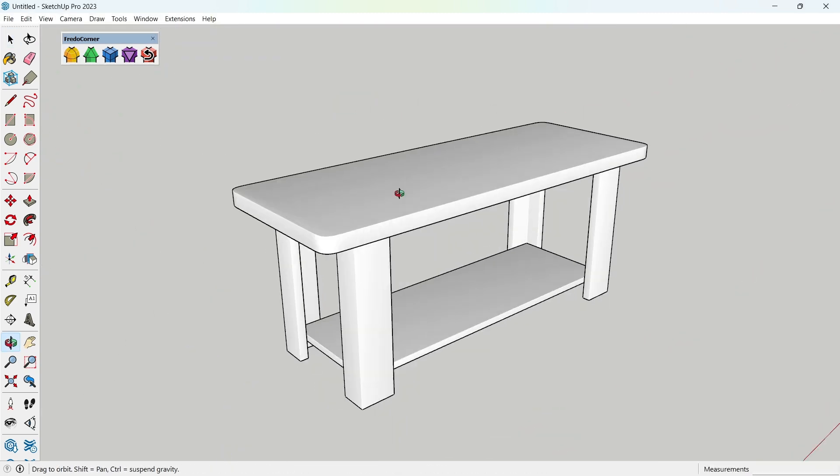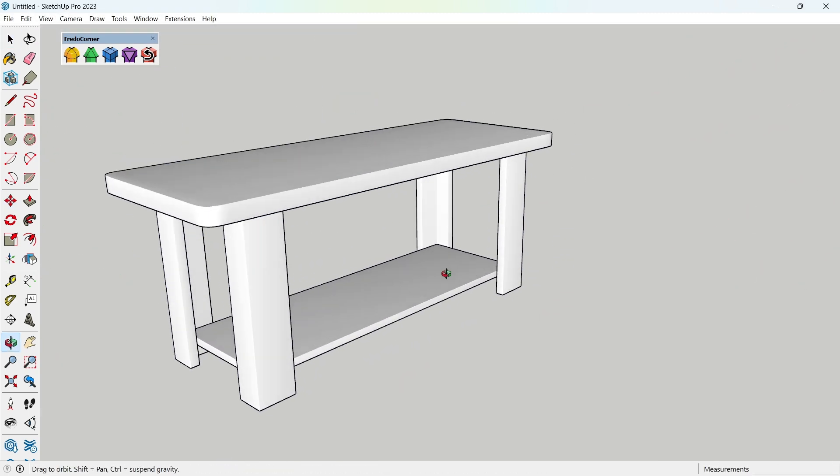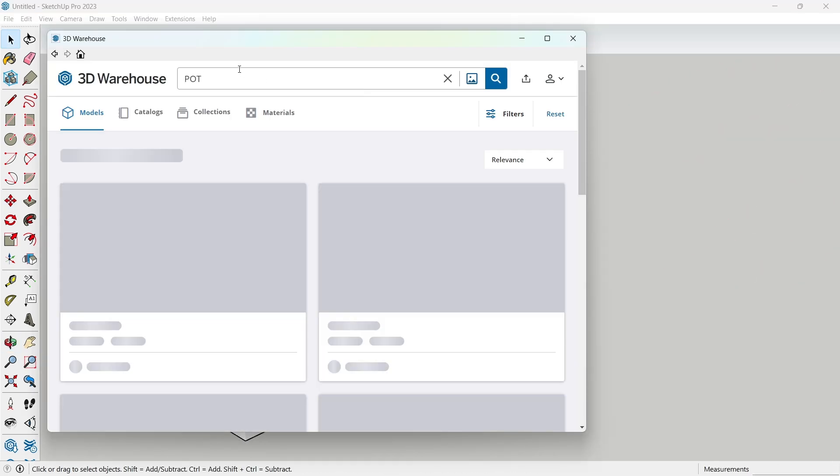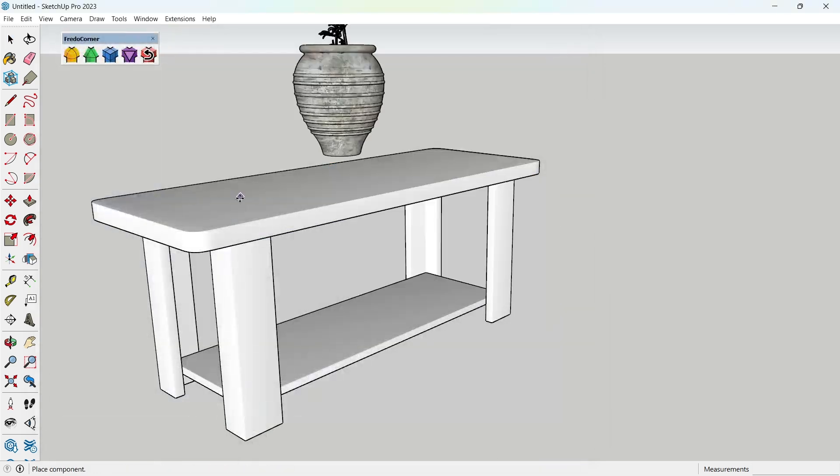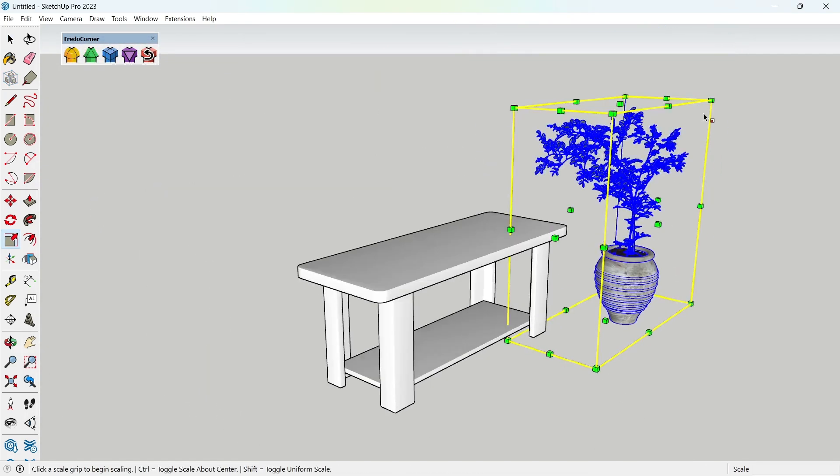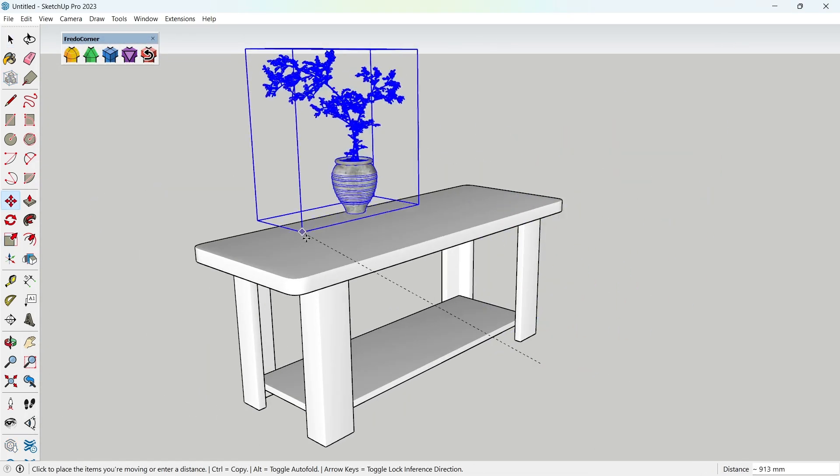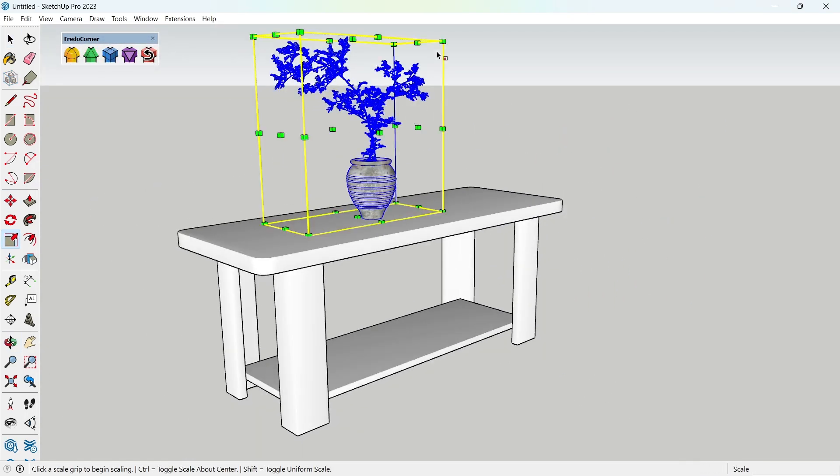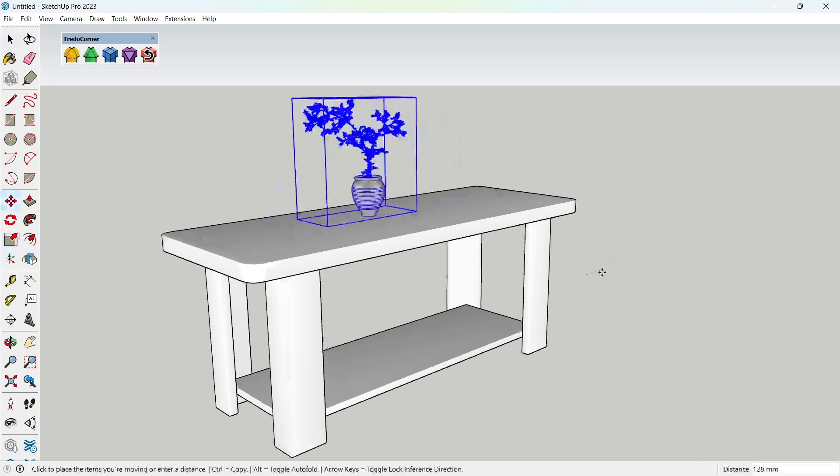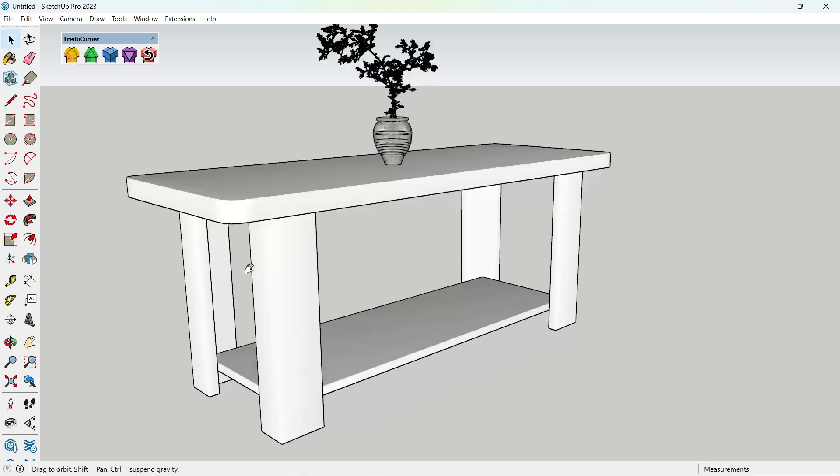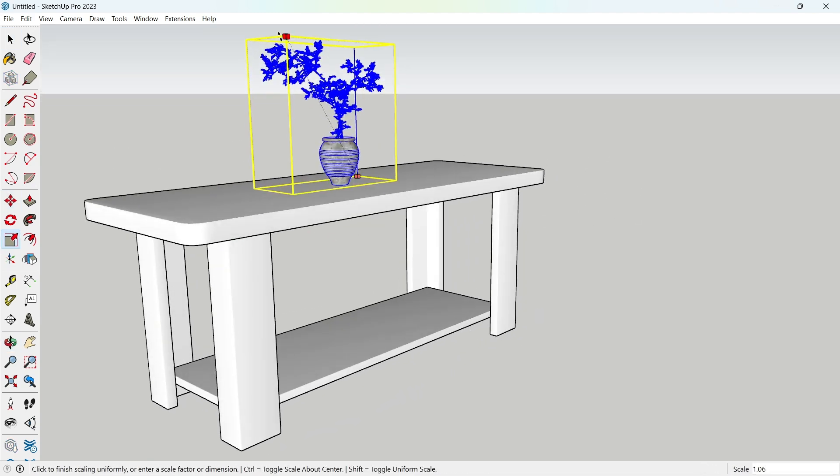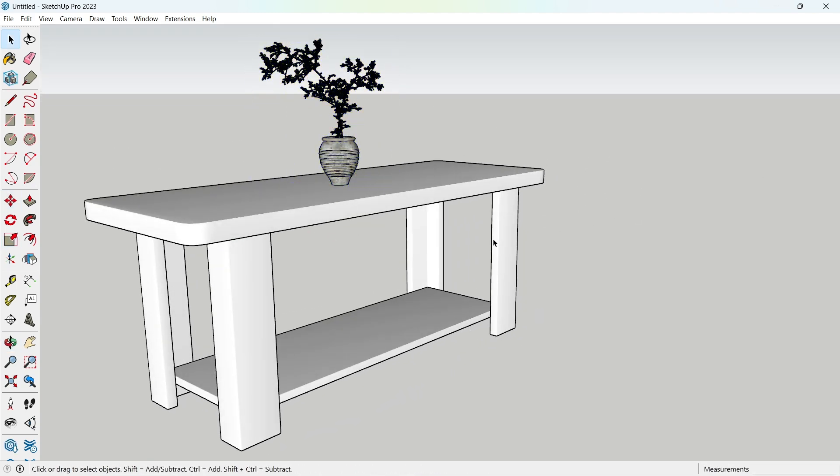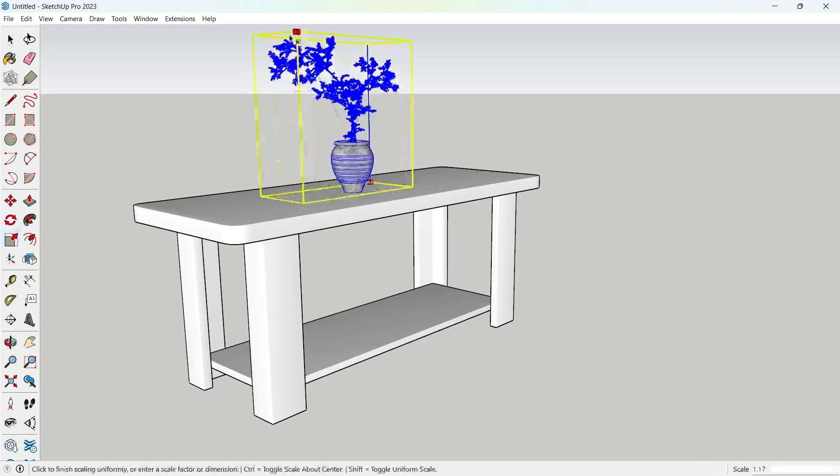And that's it. You just created a clean, modern center table in SketchUp in under 3 minutes. Hope you found this helpful. Hit that like button if you did, and don't forget to subscribe for more fast modeling videos. See you in the next one.